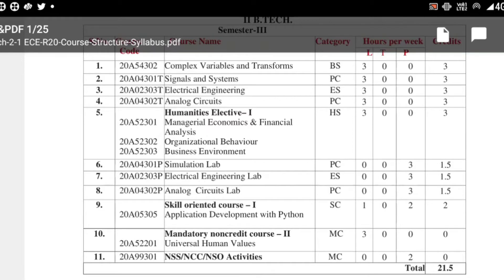According to R20 regulation, this is Semester 3. There are also skill-oriented courses such as Application Development with Python, and a mandatory non-credit course — Universal Human Values. These are the various subjects in ECE second year first semester.